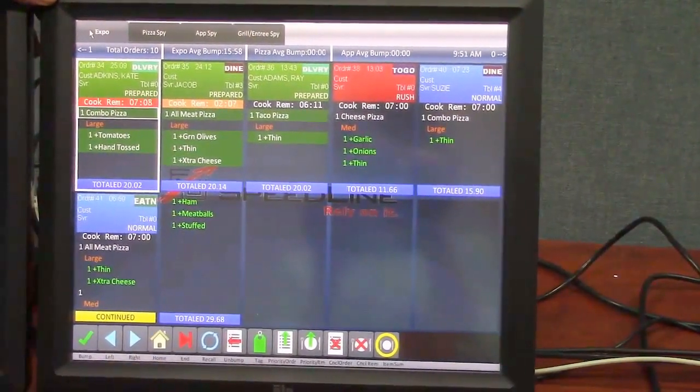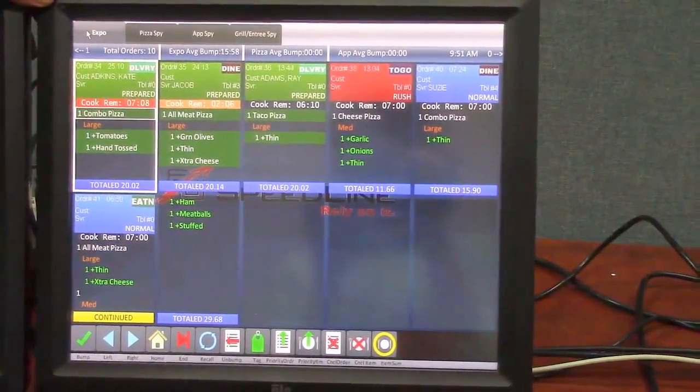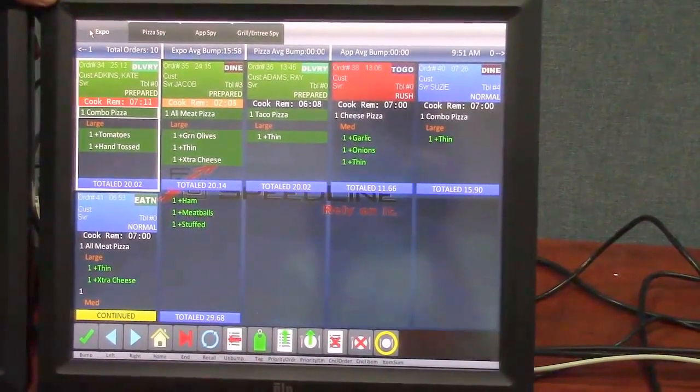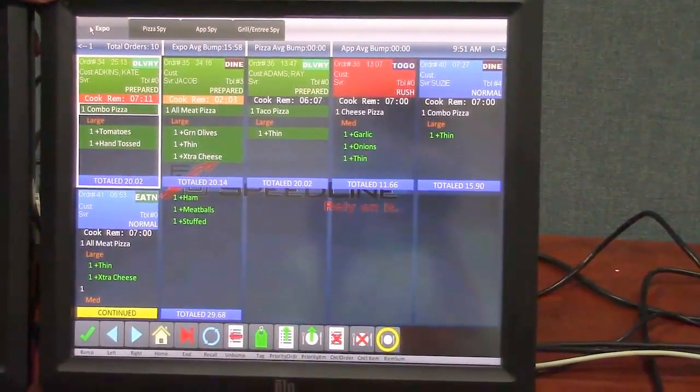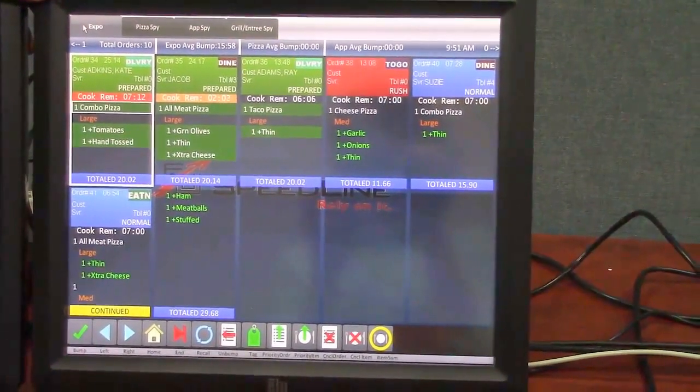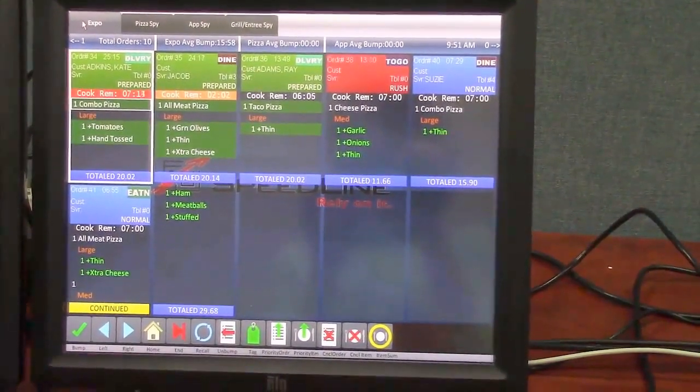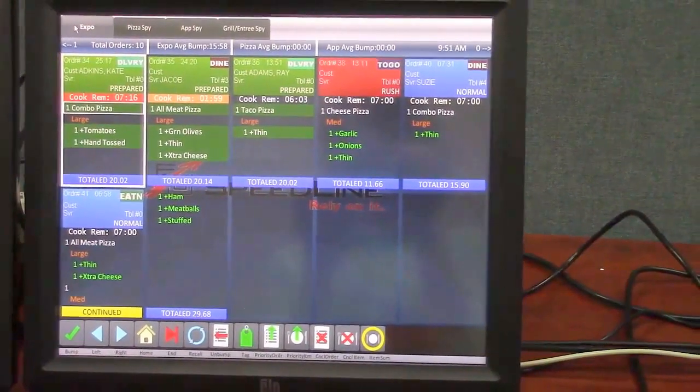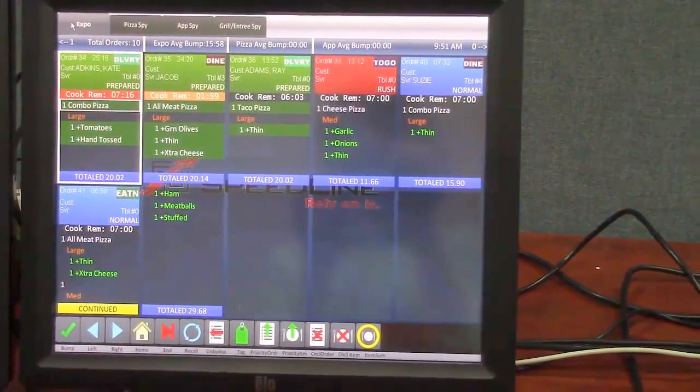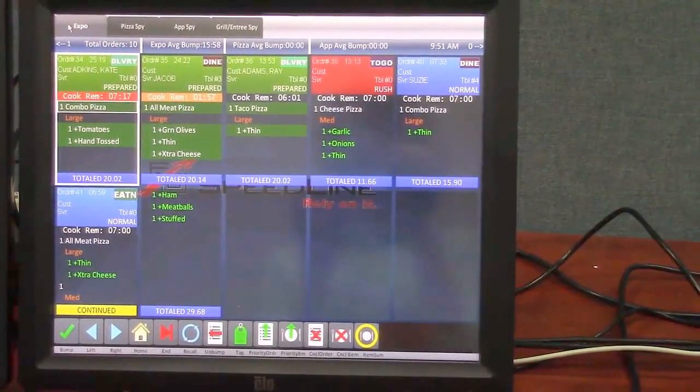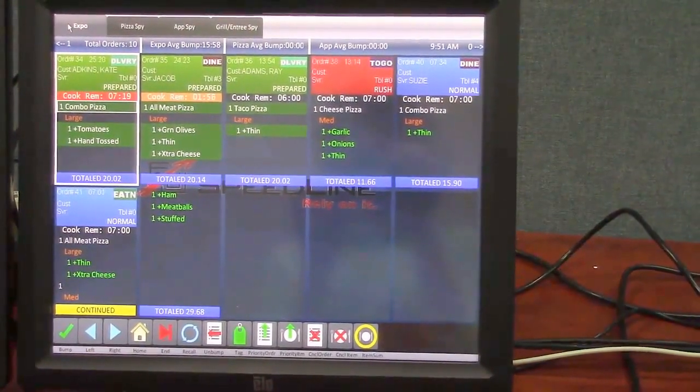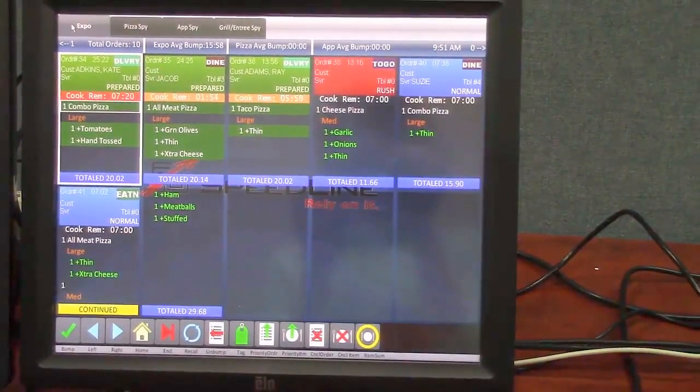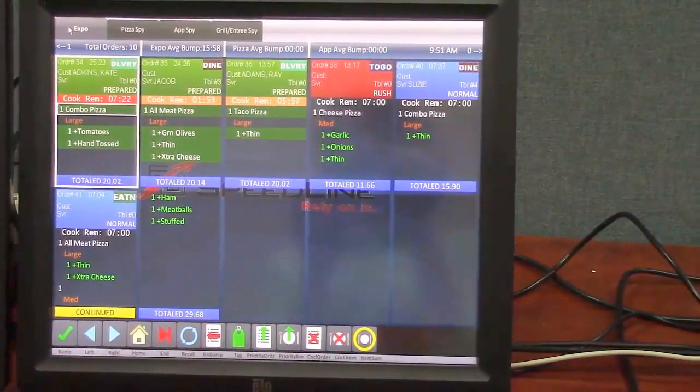So on this screen here when I bump an order it actually shows up on this screen and then it'll actually highlight in green. So any items that have been bumped off a screen, say a pizza prep or an appetizer prep, will highlight green. So that way I know that those have been put in the oven or they're cooking.